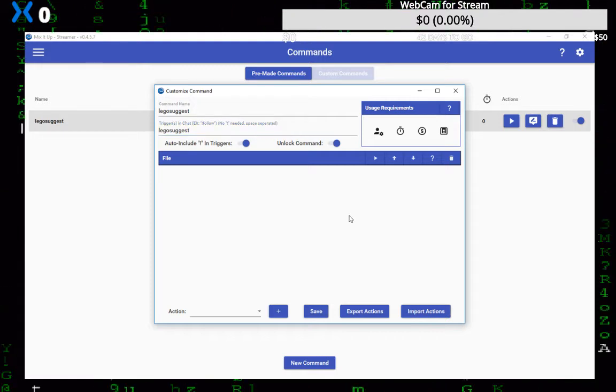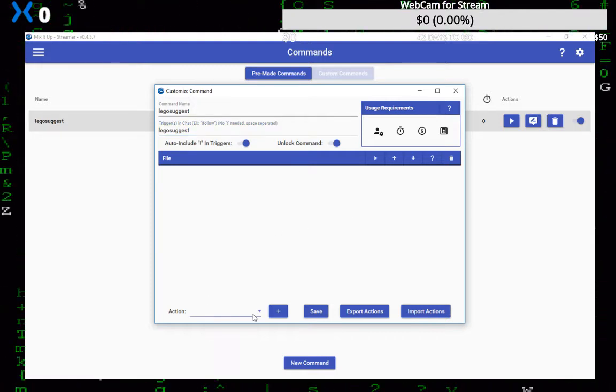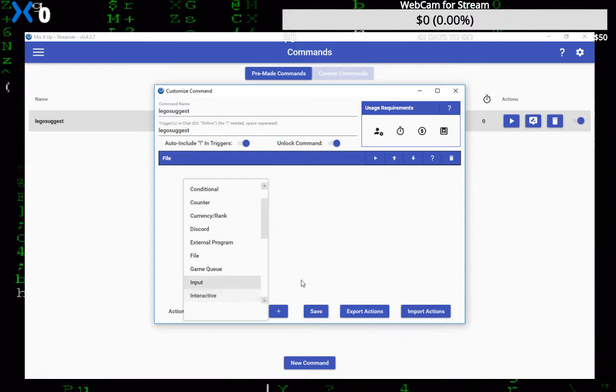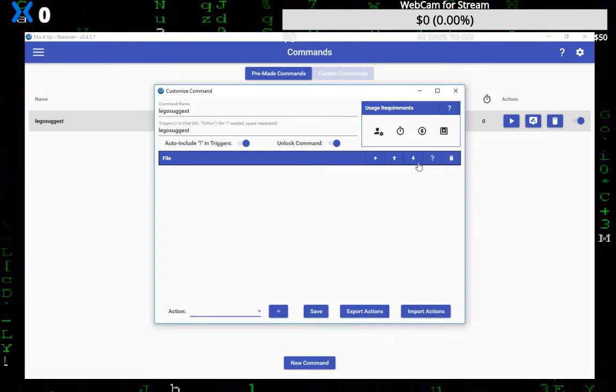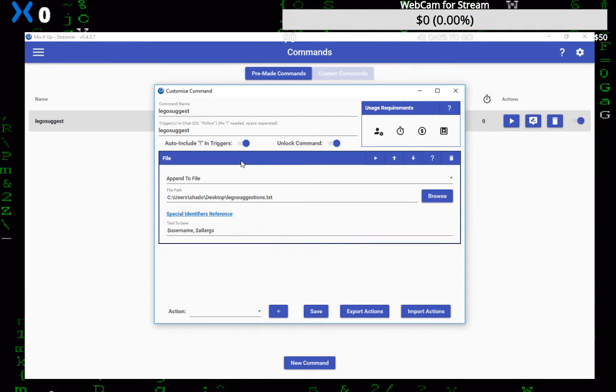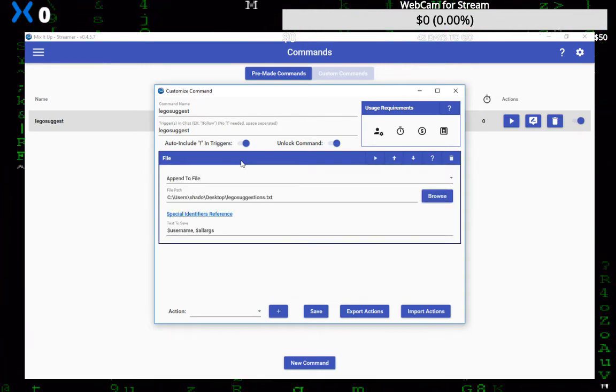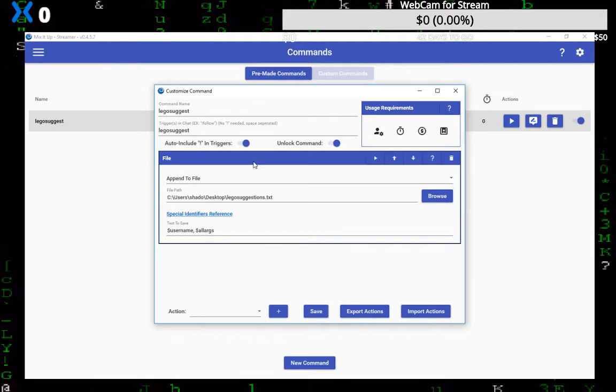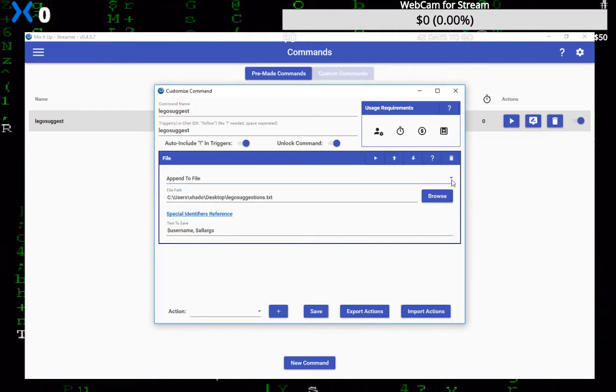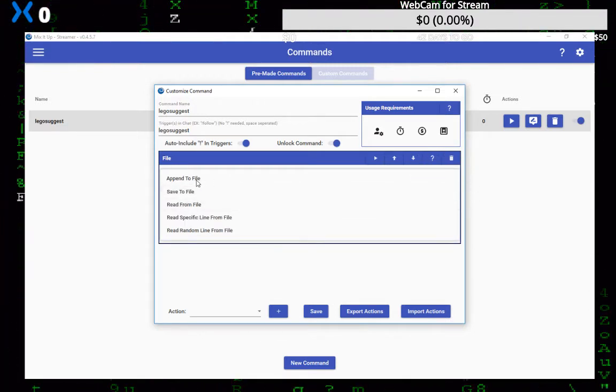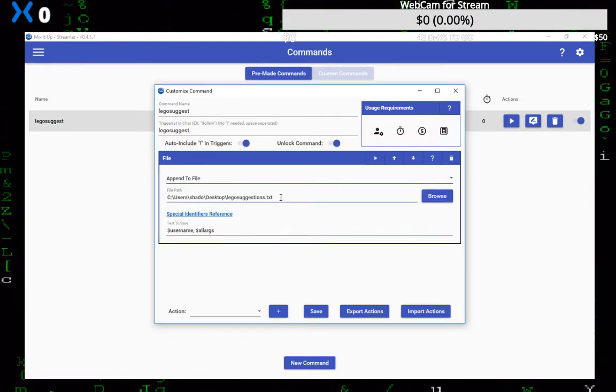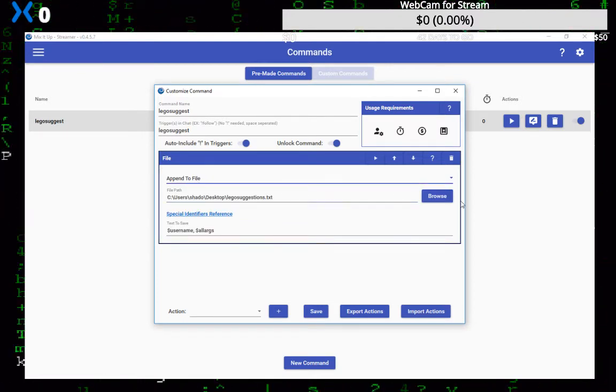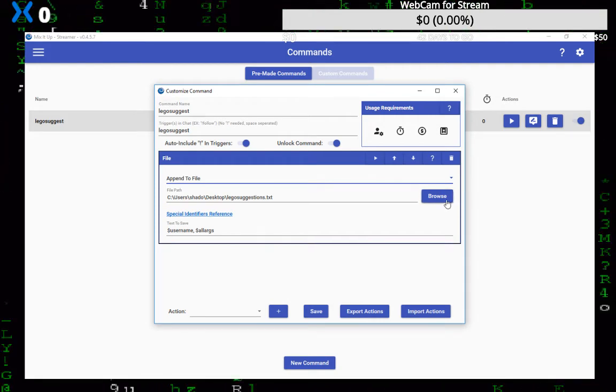Okay, and then what you want to do is you want to go down and click on action down here and click on file. It'll bring you up to this window and what you want to do is click this first drop down and click on append to file. And the next one is you select the place to put the file, you just hit browse. I put mine on the desktop.